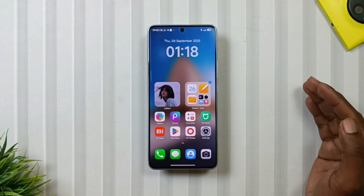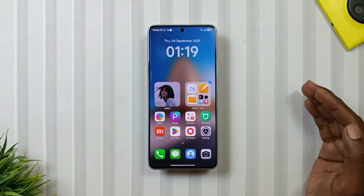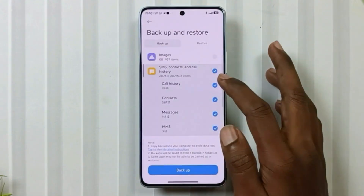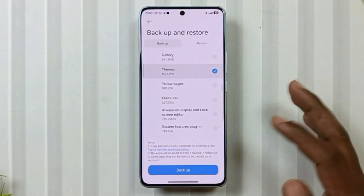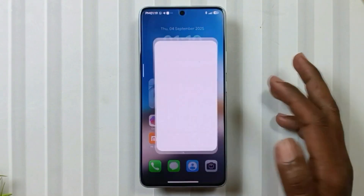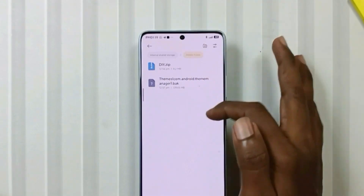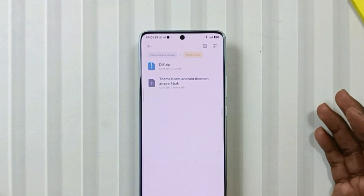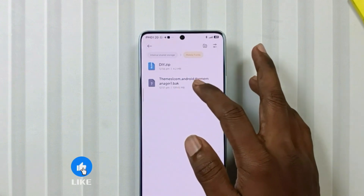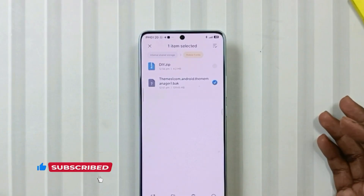Now let's know how to install and customize it. First, head to the pin comment, tap on the link and download the file. Then go to settings, then backup and restore settings, and make a backup of your theme app. After that, when you open your file manager, you will see two files — one is the theme backup file and the other is the DIYZ file. Now take the theme backup file and move it into the MIOS backup folder that you created a little while ago.